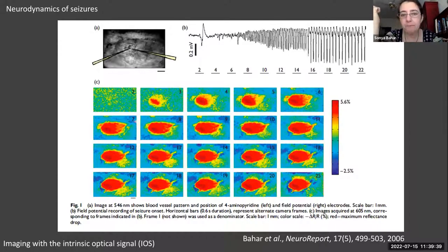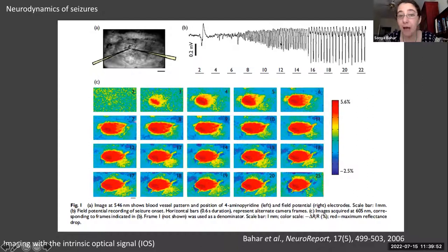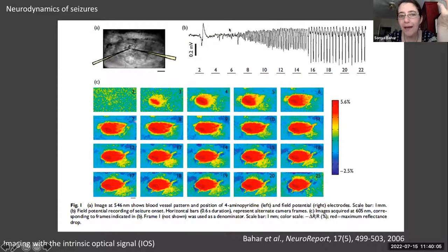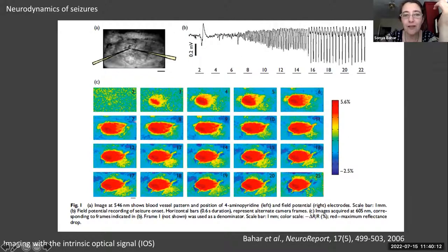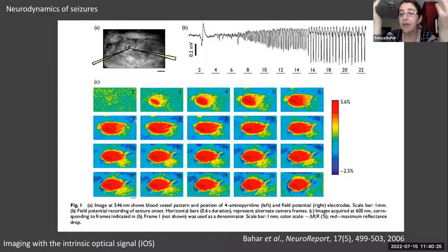The local field potential is analogous to the EEG recording you would get if recording a seizure in a human patient — of course the EEG signal averages from many more millions of neurons. This particular type of seizure starts with a big spike, and then you have a repetitive pattern — these very repetitive oscillations. Many people have probably seen this in EEG recordings from human patients: the same type of spike-and-wave activity that goes along with the movement you see in a patient having a seizure.